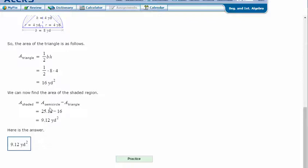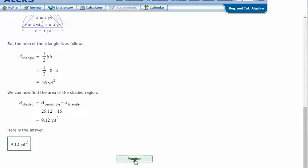We subtract, taking the semicircle minus the triangle: 25.12 minus 16. So our area of the shaded region is 9.12 yards squared. Let's try another one.